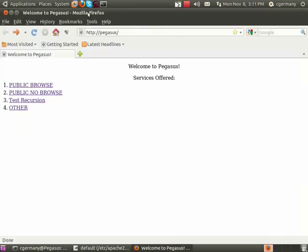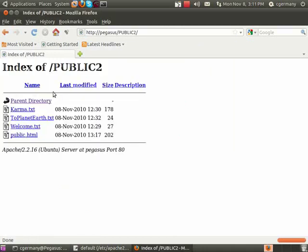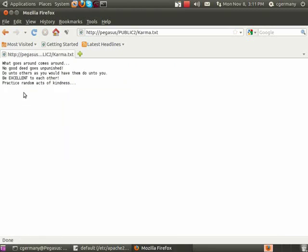And now, even though I didn't change the HTML, but I changed the config file. So even though it says no browse, it'll let us browse. It'll let us through.